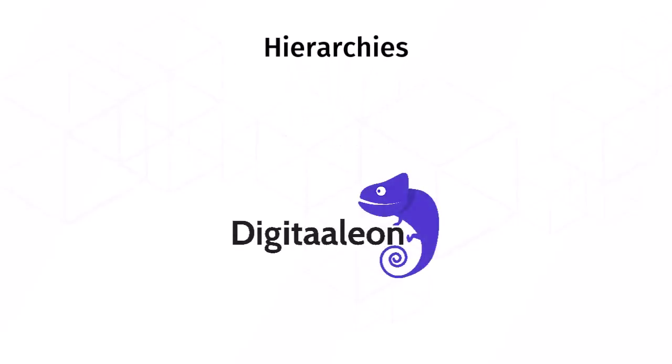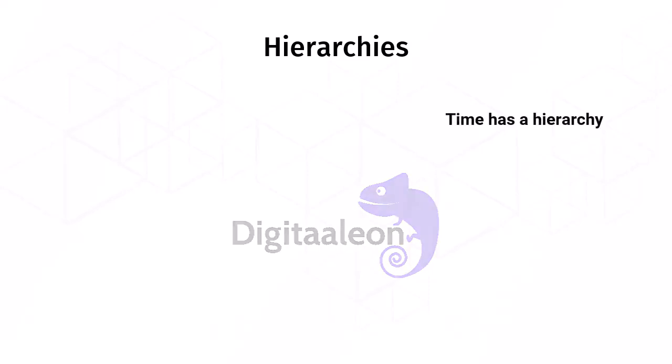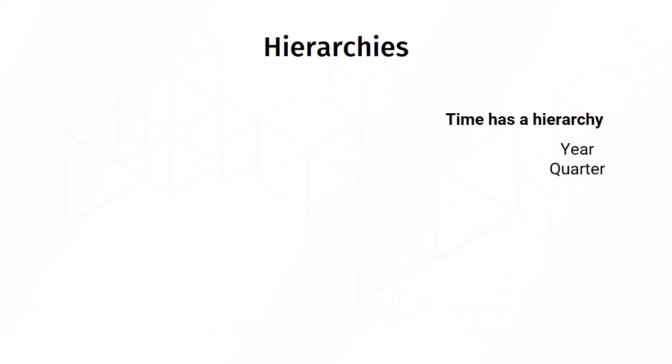Hierarchies. Hierarchies are important in order to enable reporting. We have just seen that time is a hierarchy. You may want to report by year to quarter to month to day, or year to week.